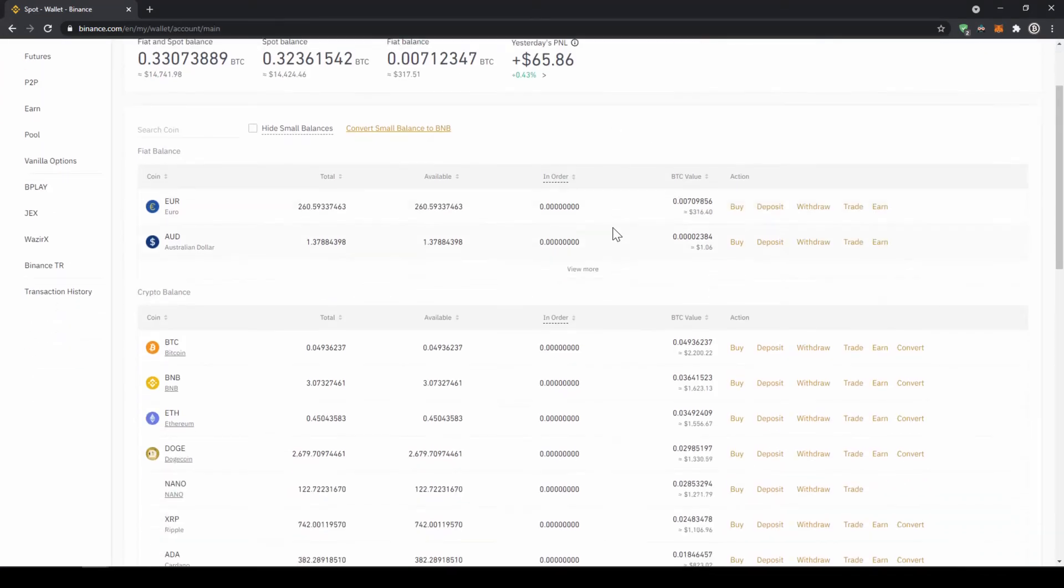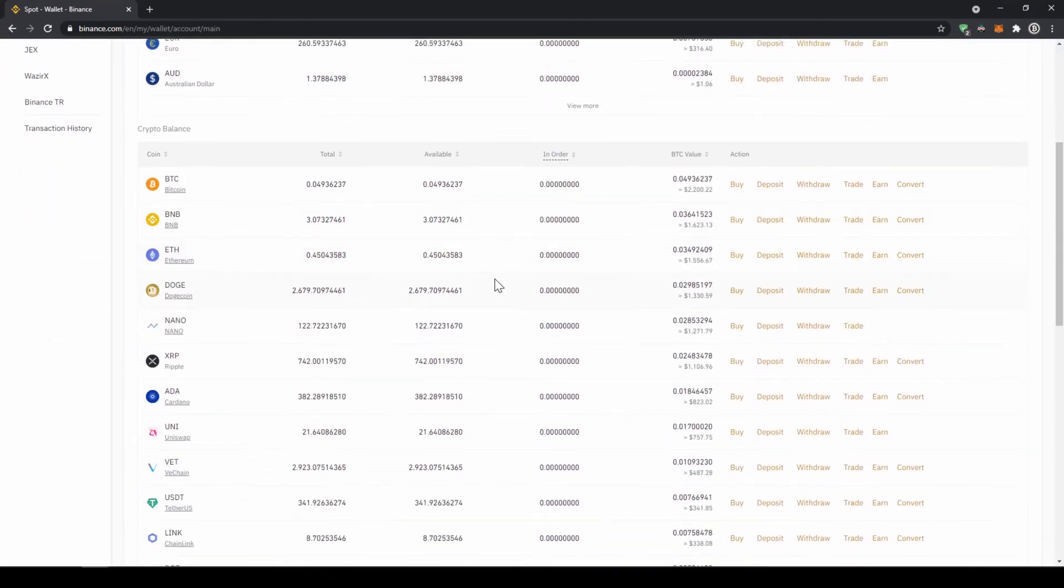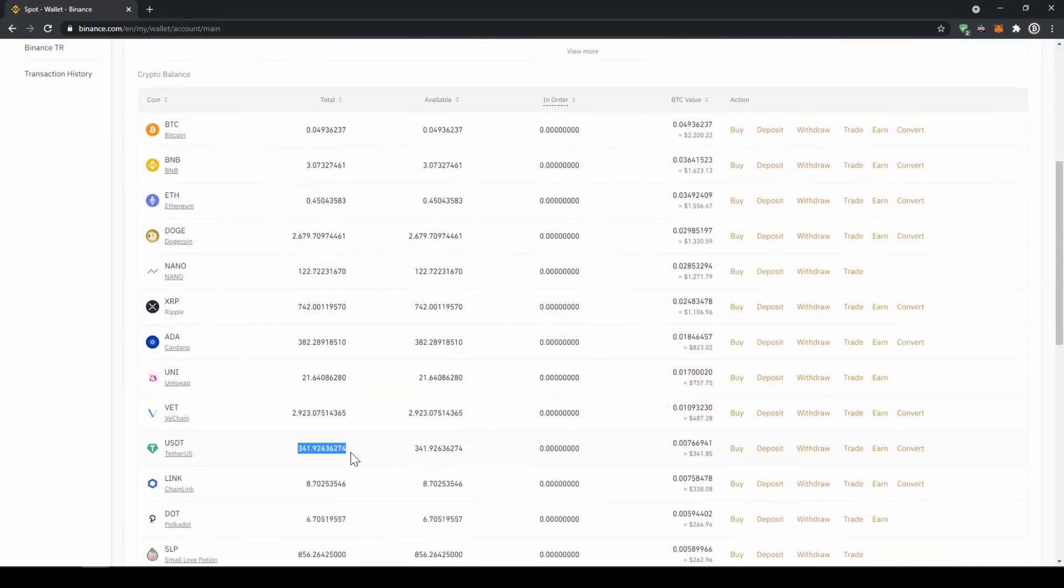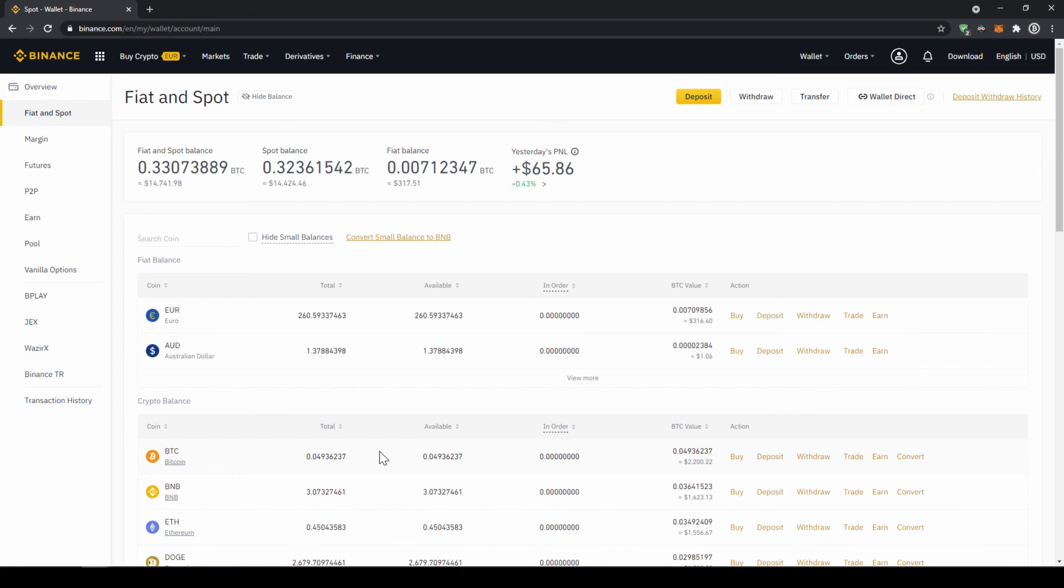Once you've got the US dollar tether balance in your account right here you can now buy any cryptocurrency. To buy any cryptocurrency we just have to click on markets right here on top.